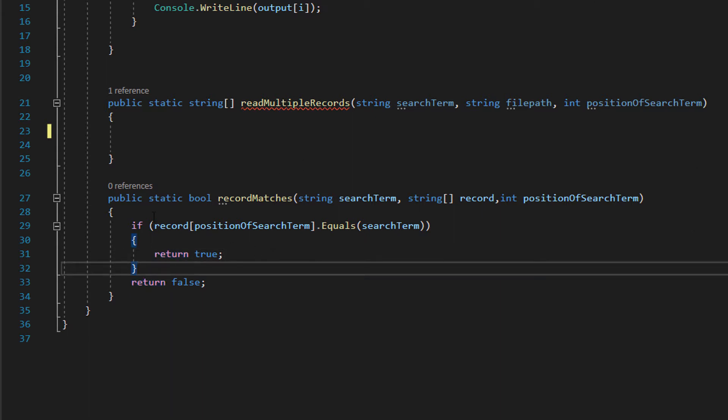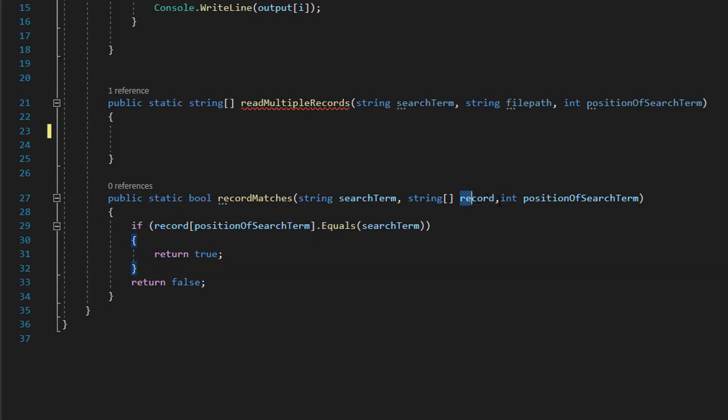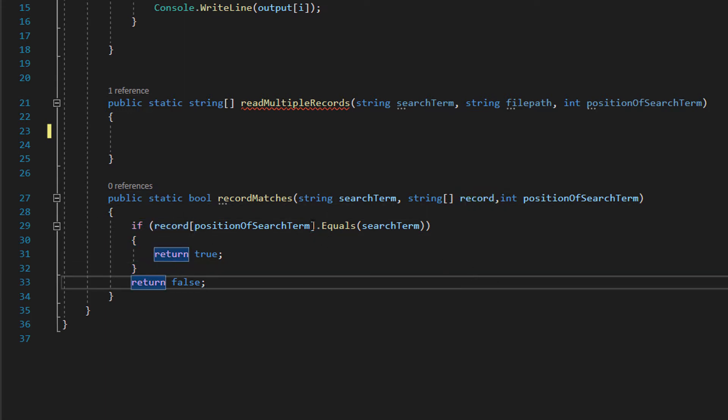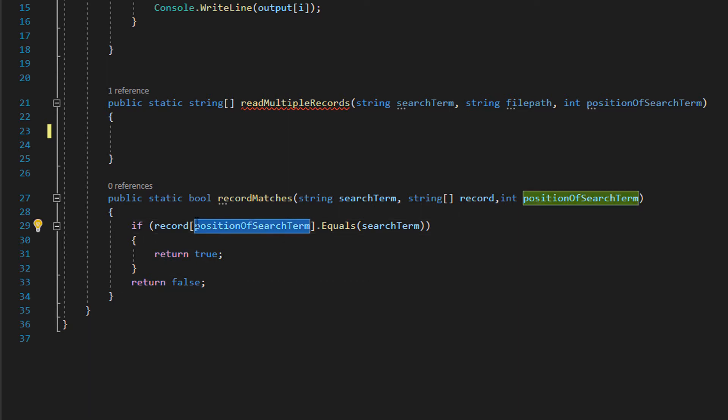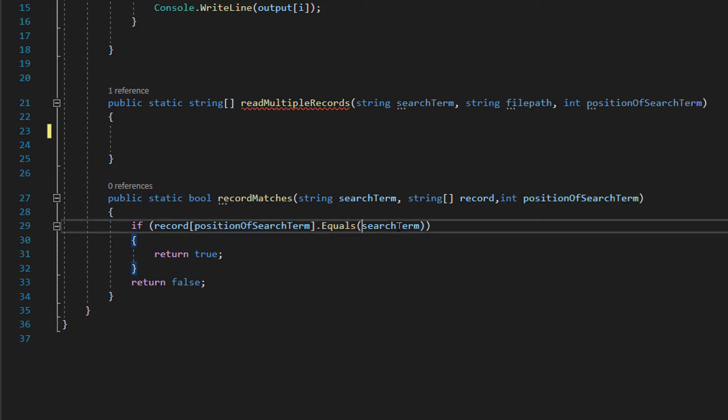So what we can essentially do is we can do if record, and then switch is referring to this string array here, positionOfSearchTerm which will be the field we want to check for our search term. For instance if it's a name it could be the second field.